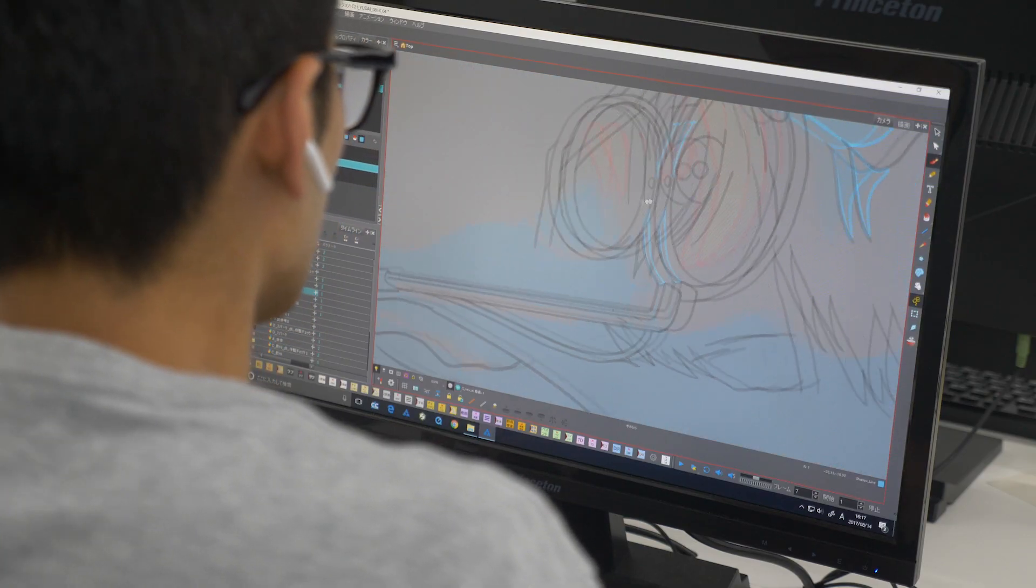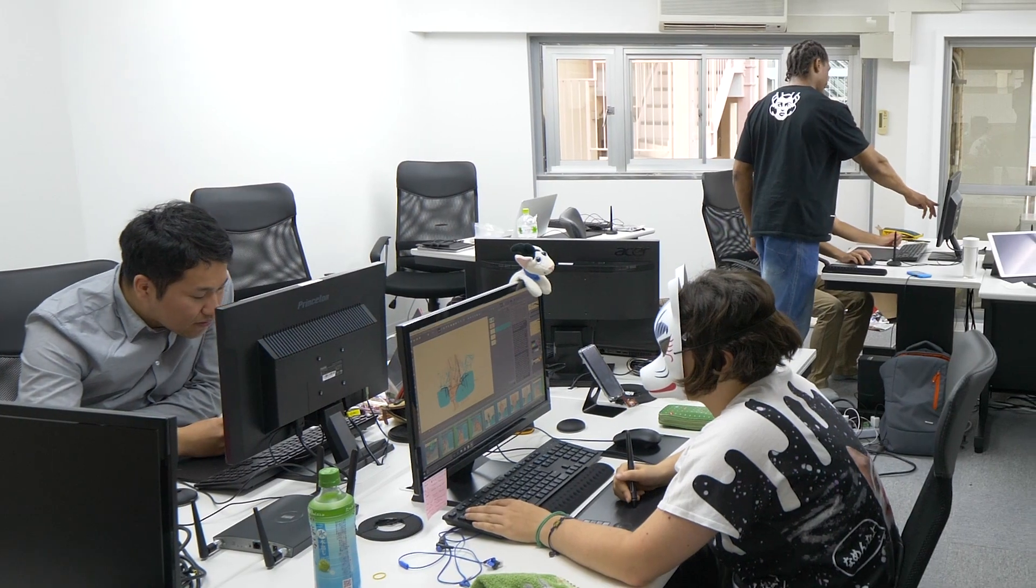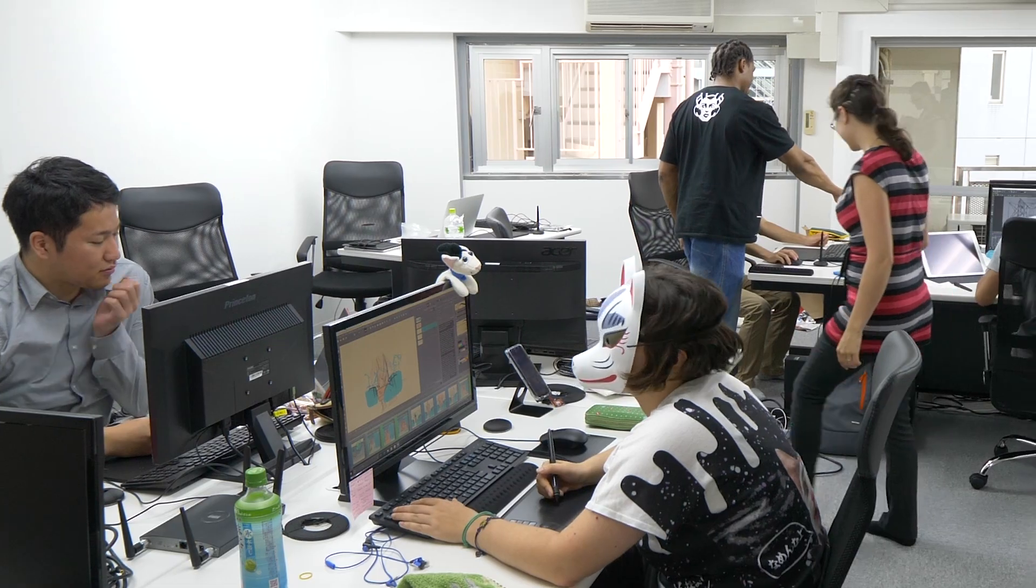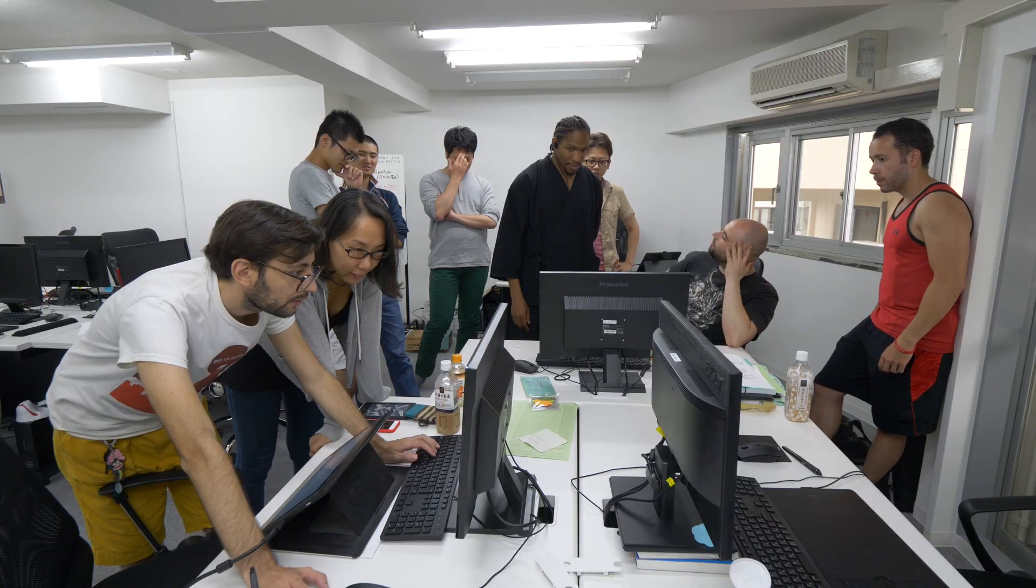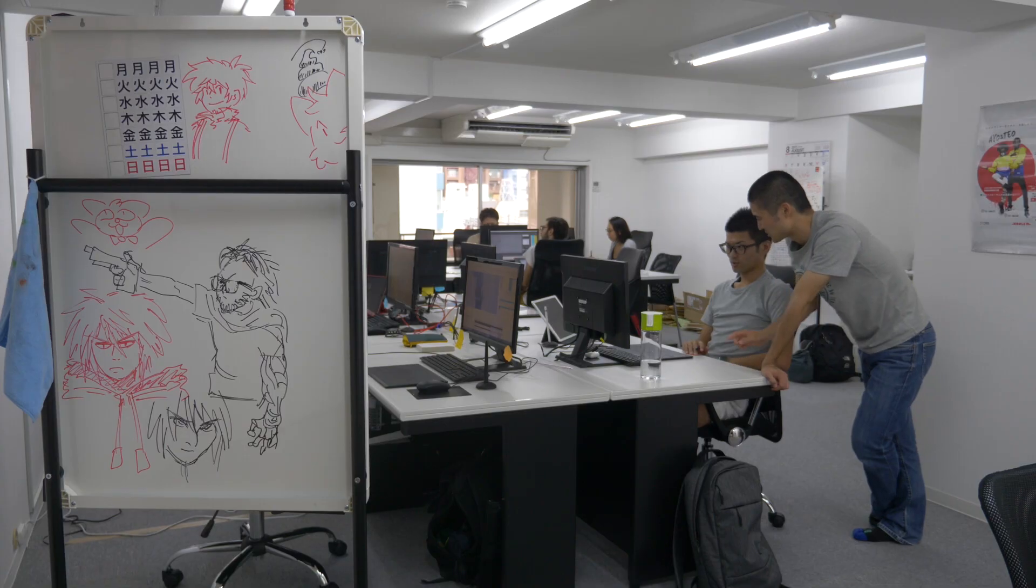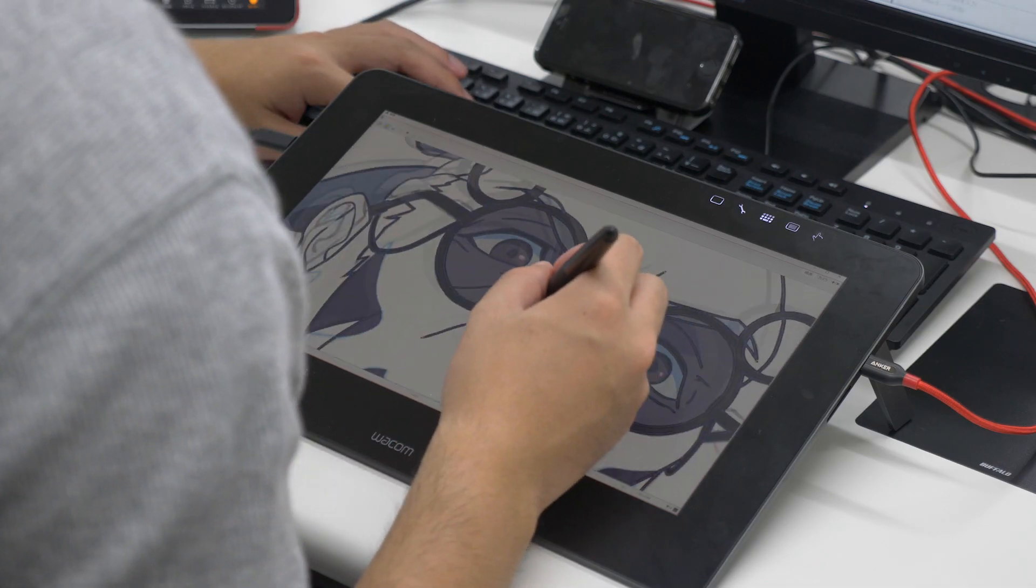Toon Boom is the world's leading 2D animation software company, and is working with studios in Japan making the transition to paperless at a quality rivaling traditional animation.